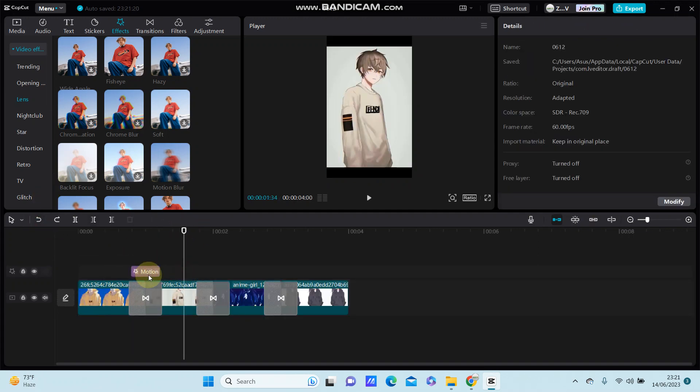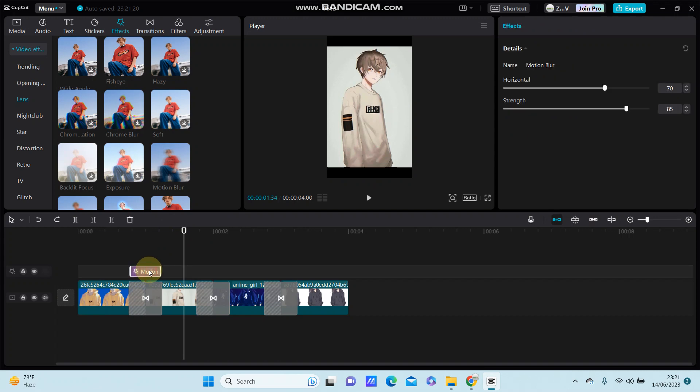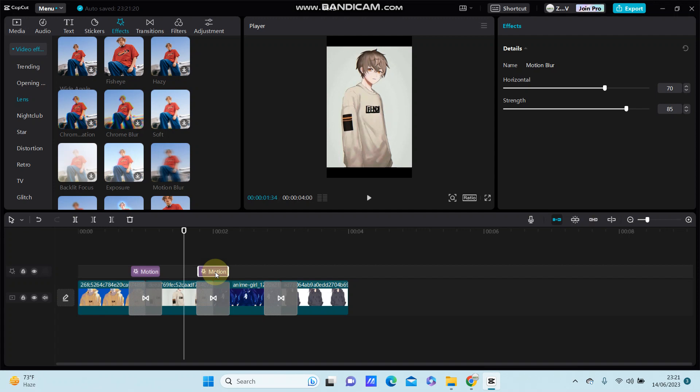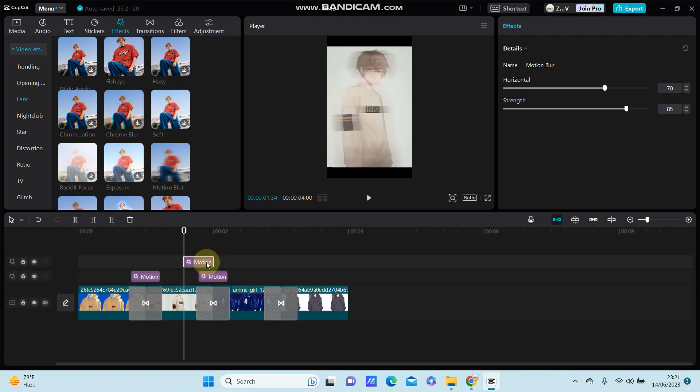Put on top of the second clip like this, and copy paste and put on top of the second clip.